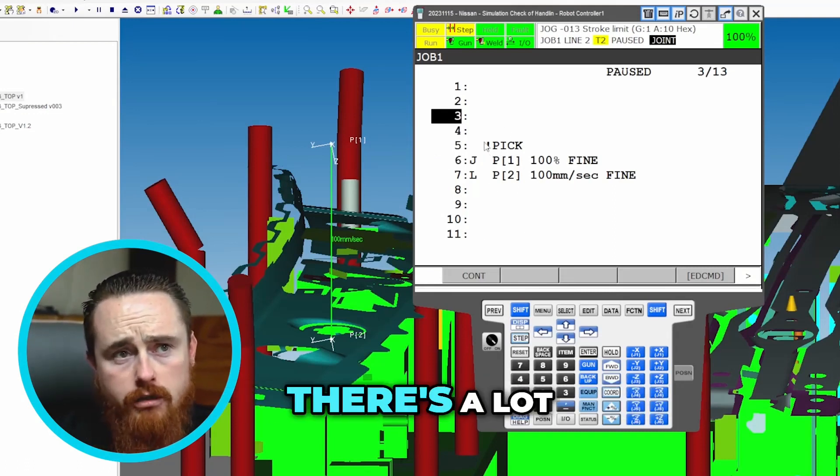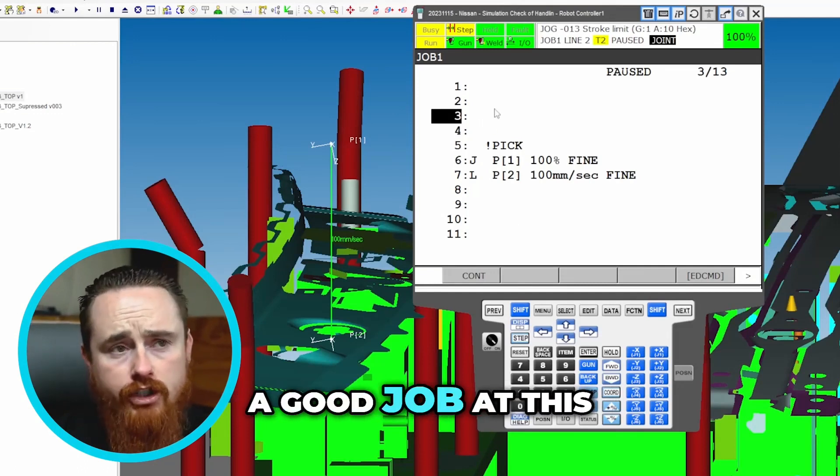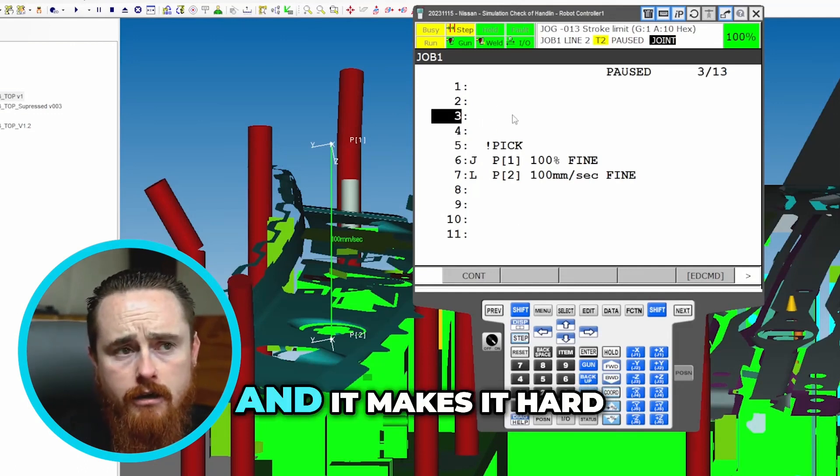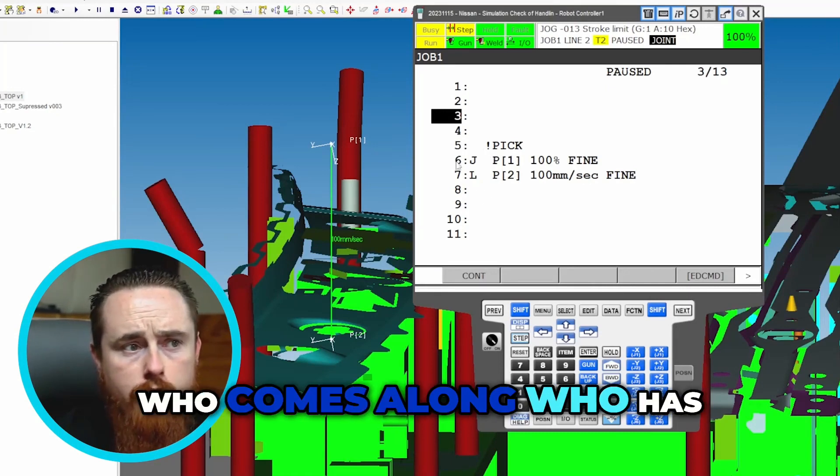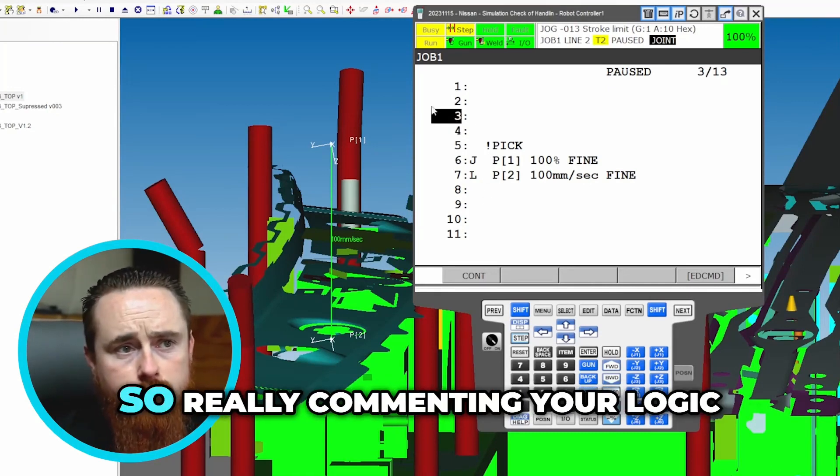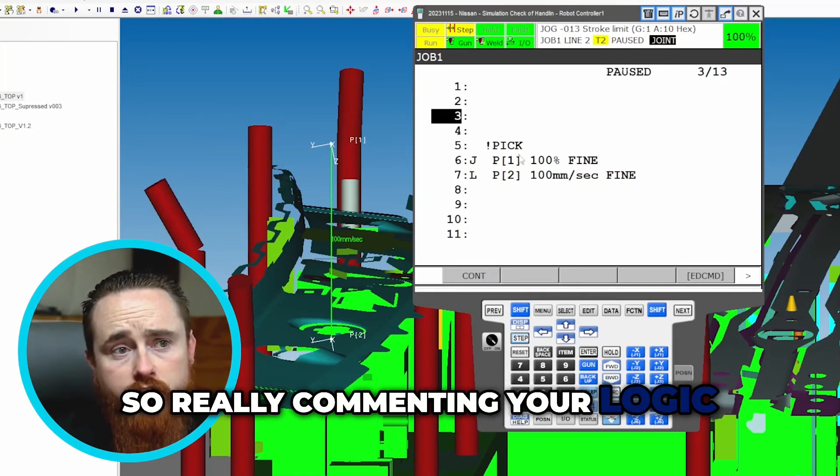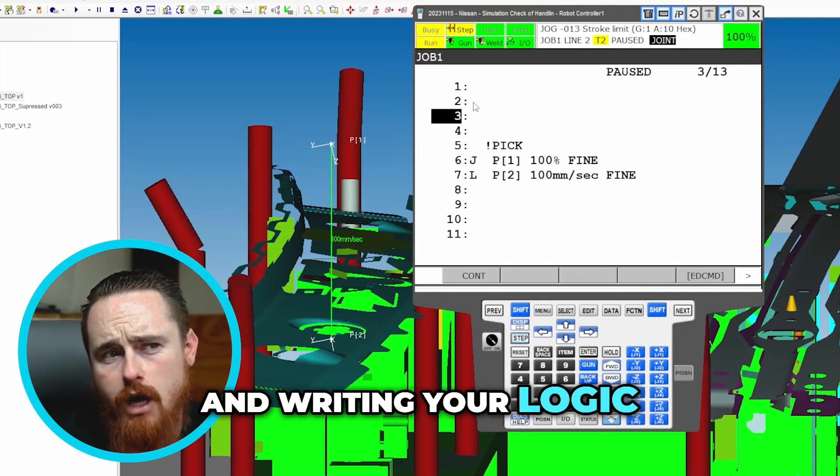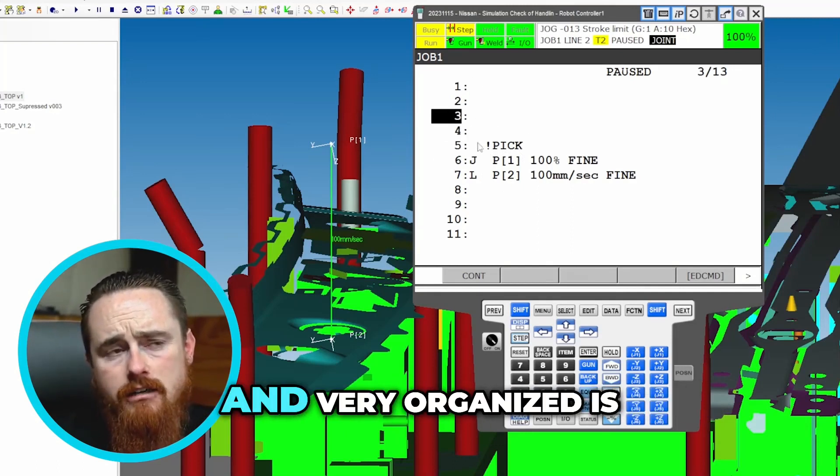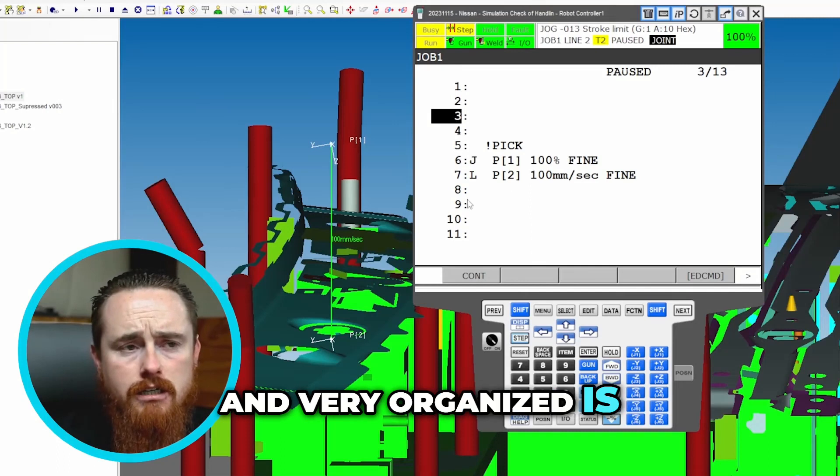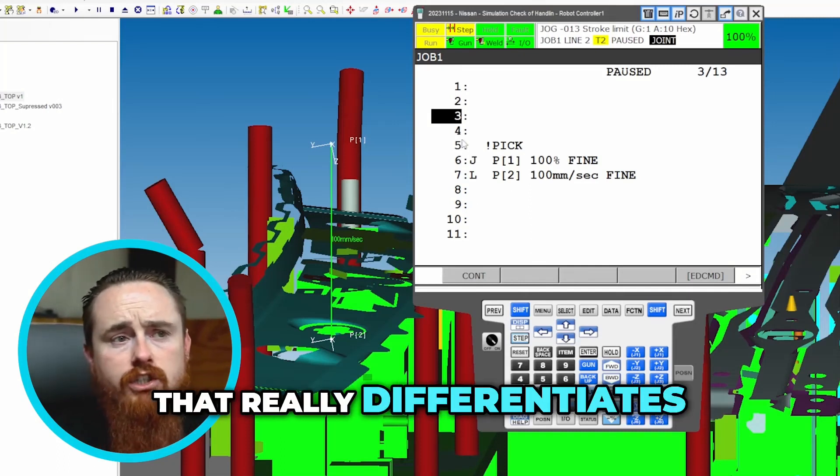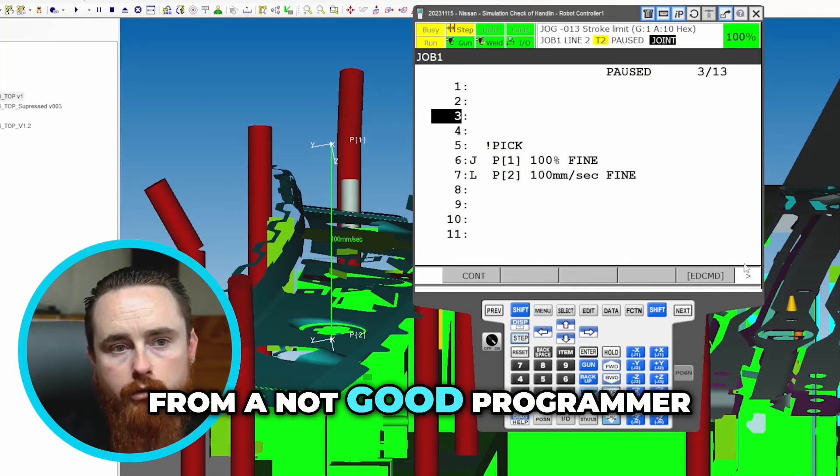So commenting is very important for being a good programmer. There's a lot of people out there that don't do a good job at this, and it makes it hard for the next guy who comes along who has to program on their system. So really commenting your logic and writing your logic where it's spaced out nicely and very organized is one of the things that really differentiates a good programmer from a not good programmer.